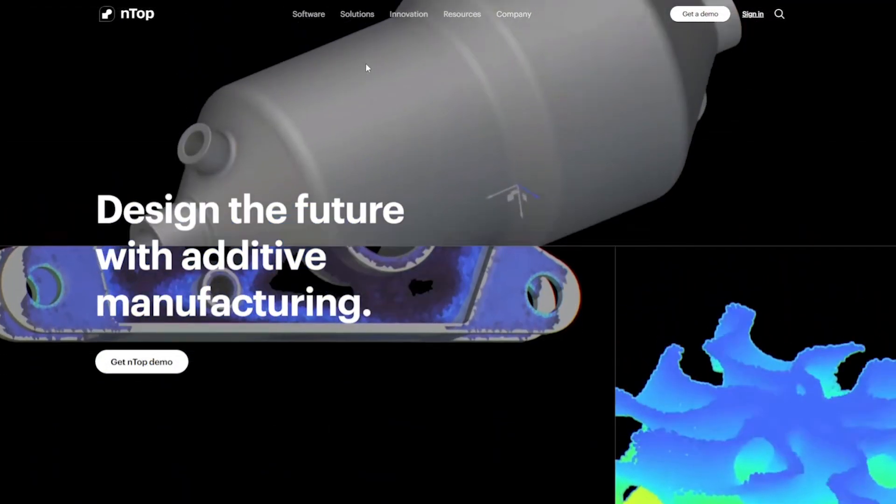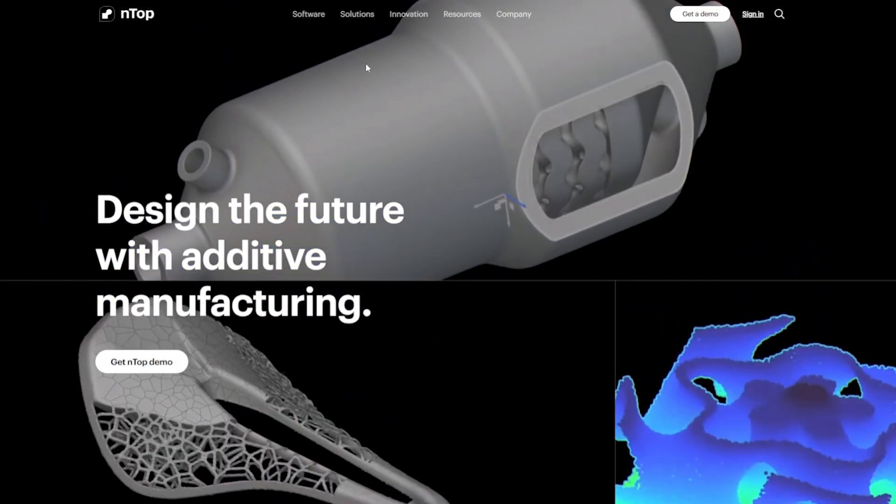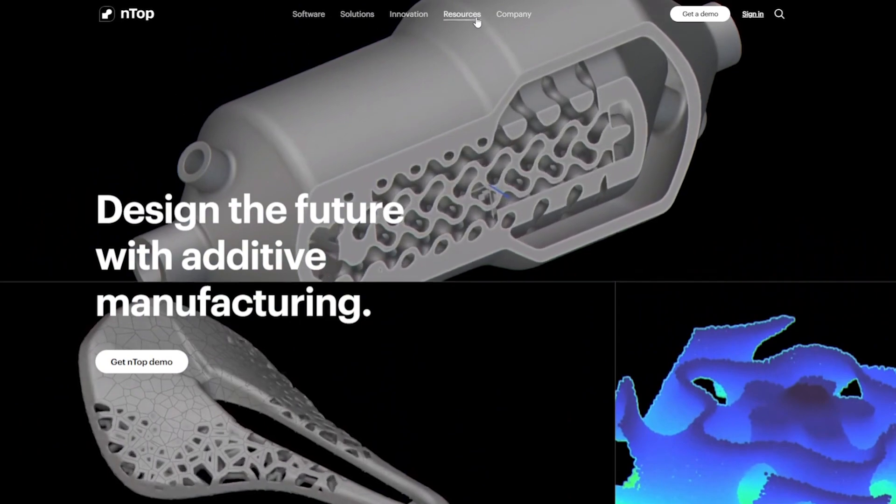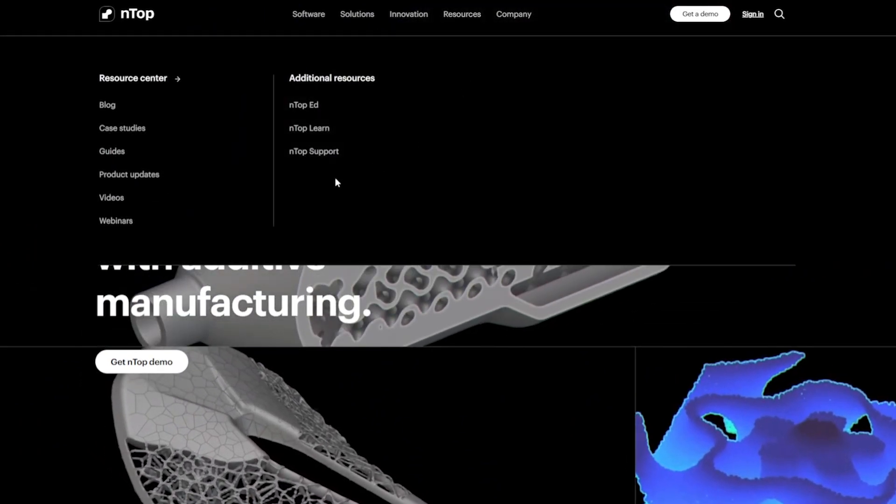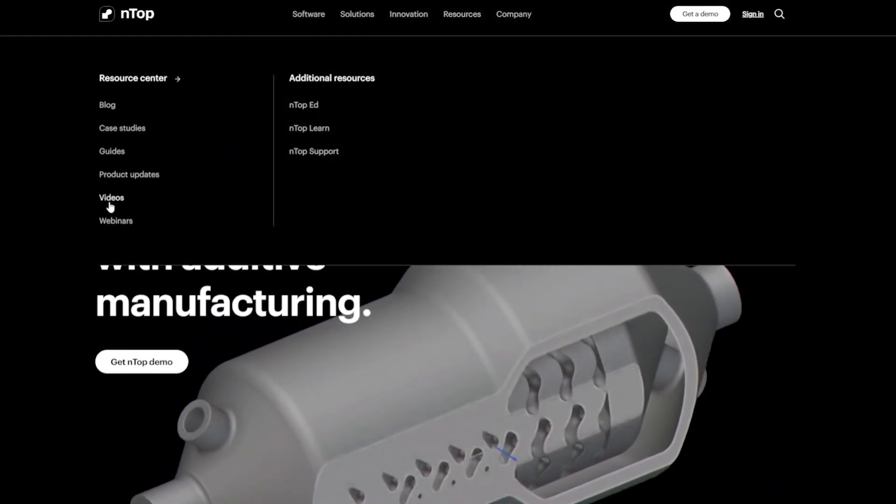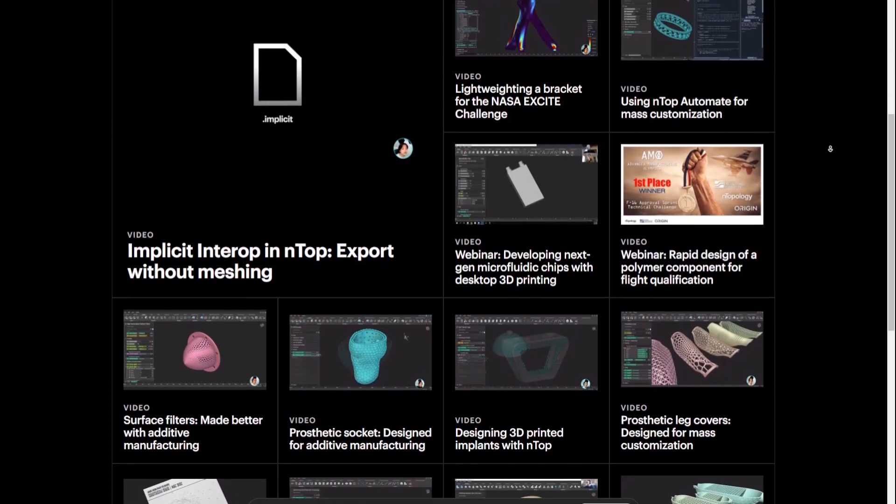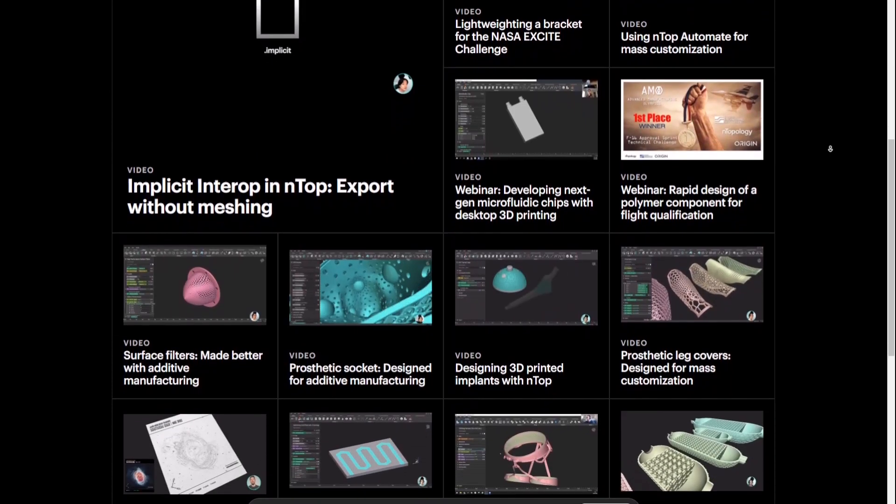Lastly, if you liked this video and want to learn more about NTOP, go to NTOP.com under Resources and Videos, check out our videos here. Thank you!